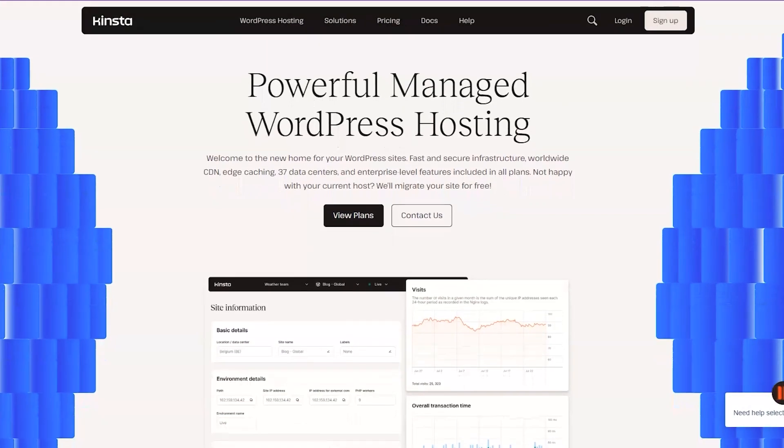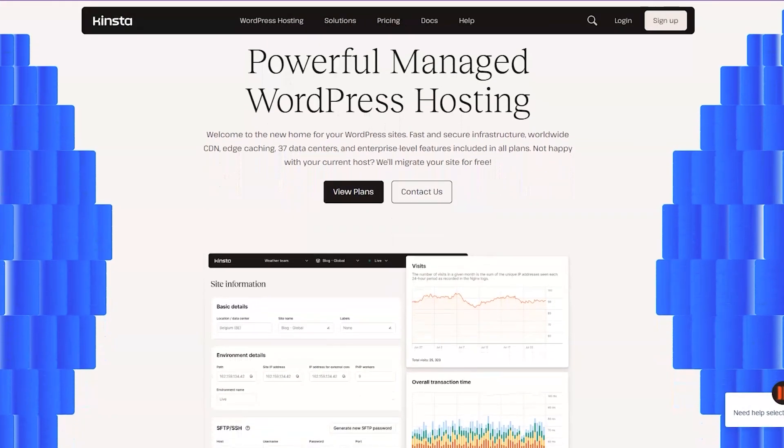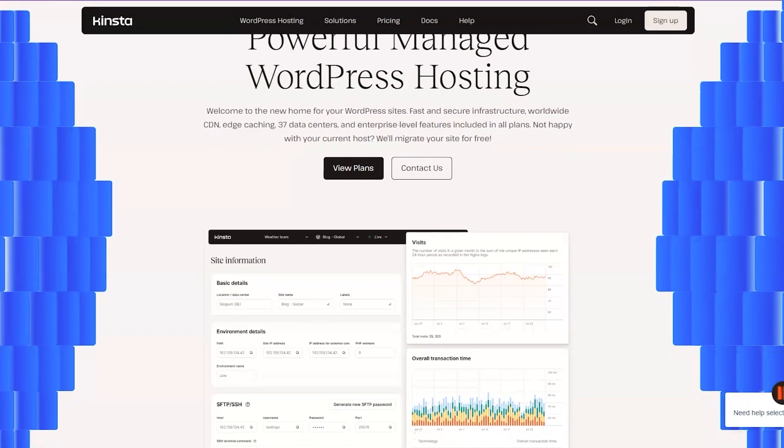This video is sponsored by Kinsta who are the highest rated managed WordPress hosting on G2. It's fully managed which means you don't have to worry about server or any kind of maintenance.